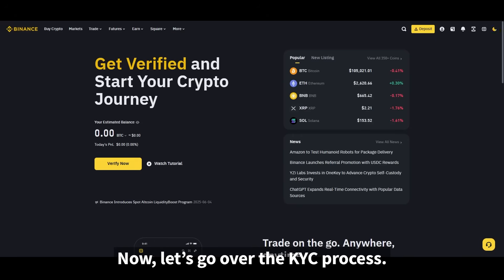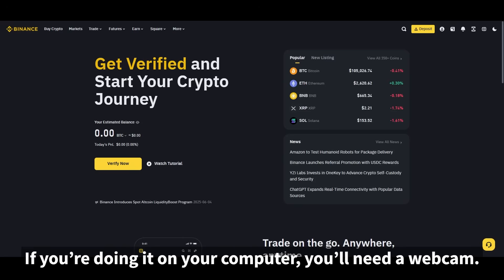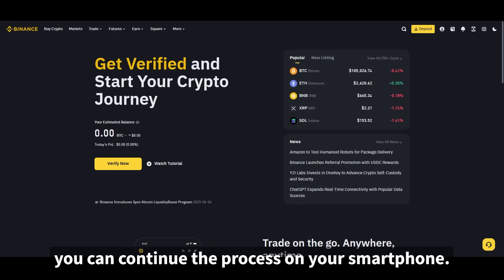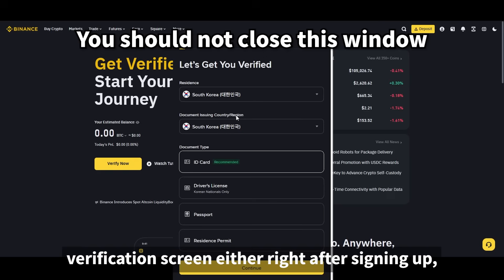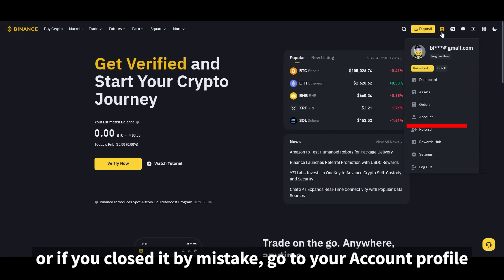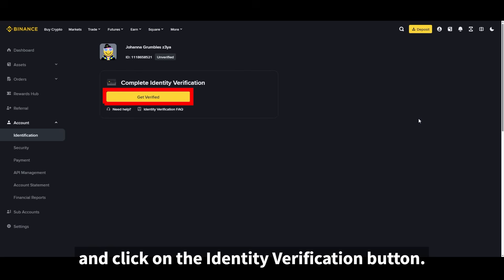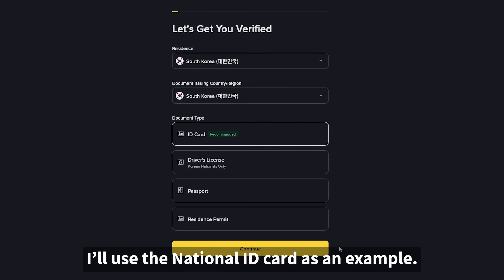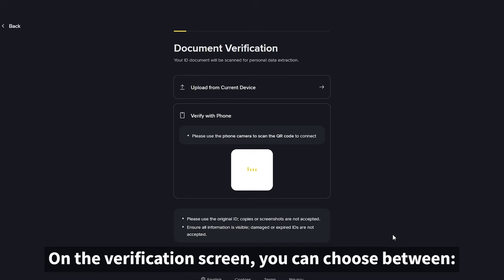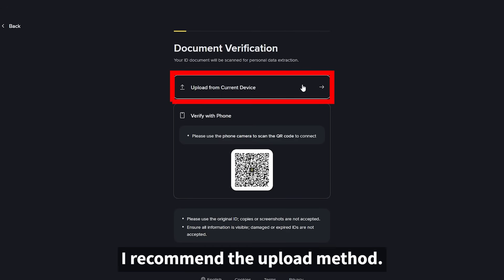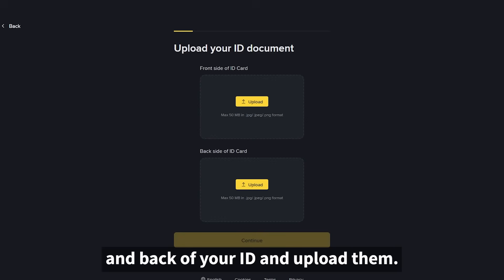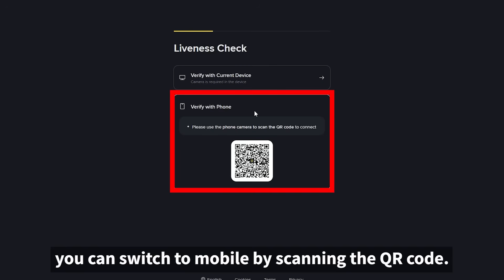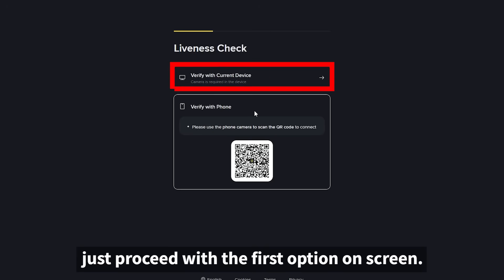Now let's go over the KYC process. If you're doing it on your computer, you'll need a webcam. If you don't have one, you can continue the process on your smartphone. You can access the identity verification screen either right after signing up, or by going to your account profile and clicking the identity verification button. You'll need one of the following documents — I'll use the national ID card as an example. On the verification screen, you can choose between the upload method or QR code method. I recommend the upload method. Take a photo of both the front and back of your ID and upload them. If you don't have a webcam, you can switch to mobile by scanning the QR code.